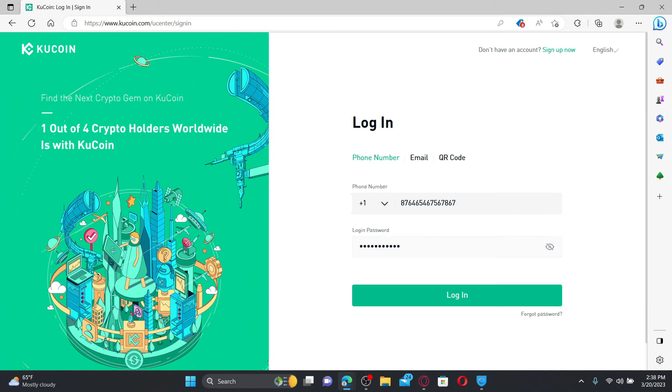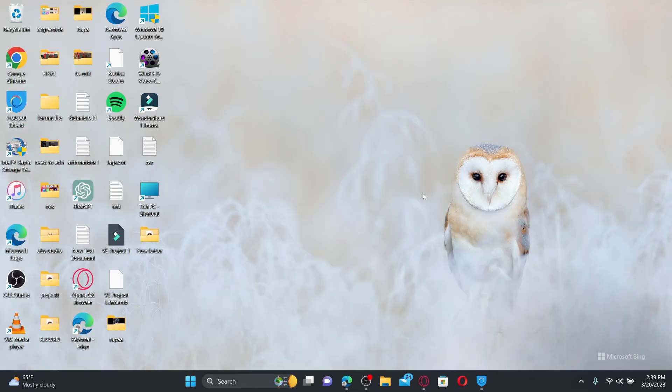Finally, after you are done, click on the login button and that is how you'll be able to log into your KuCoin account right away. That's how it can be done.